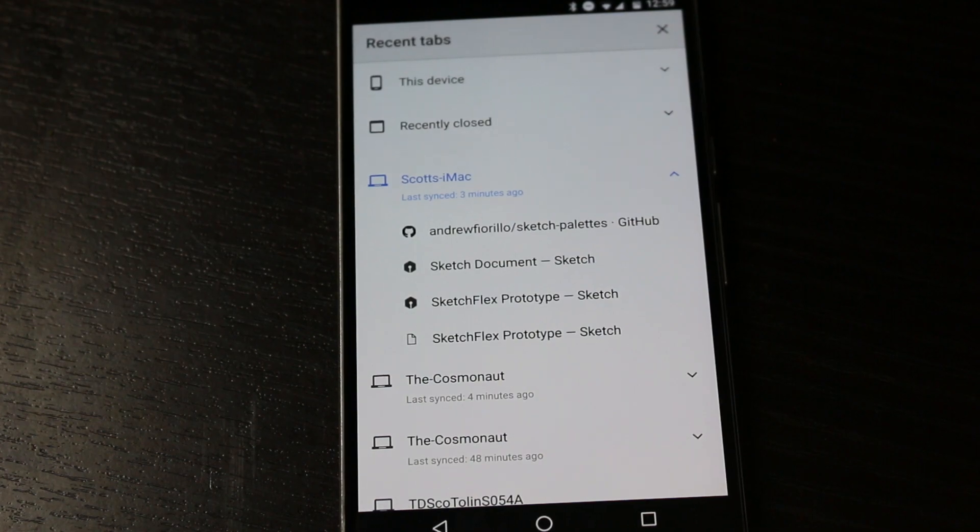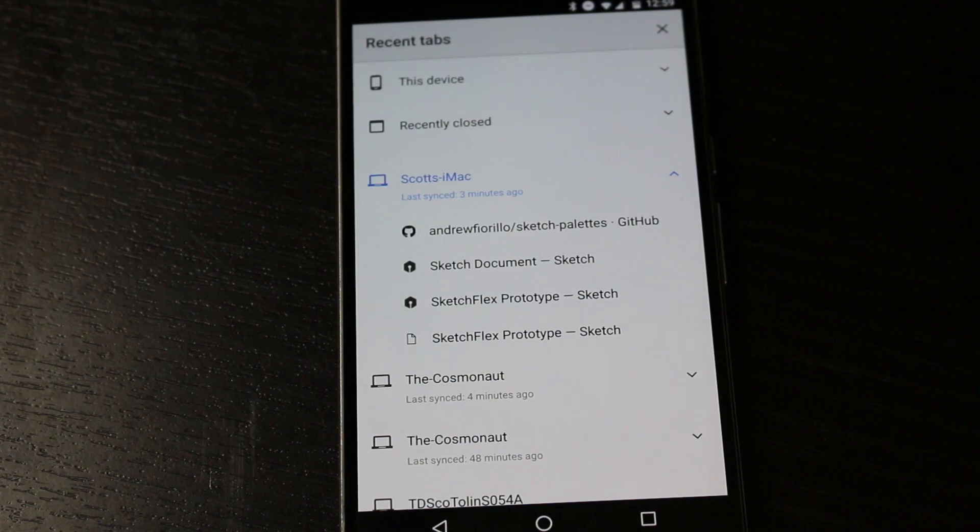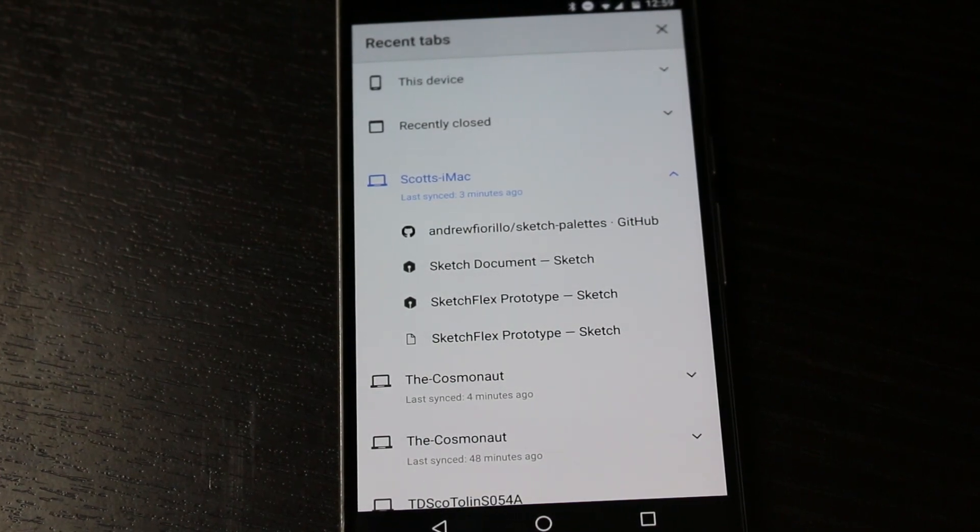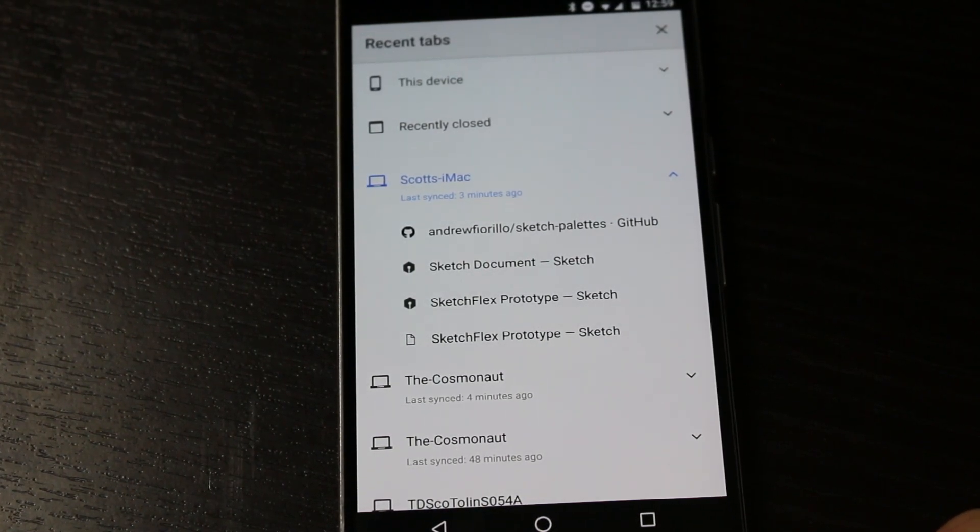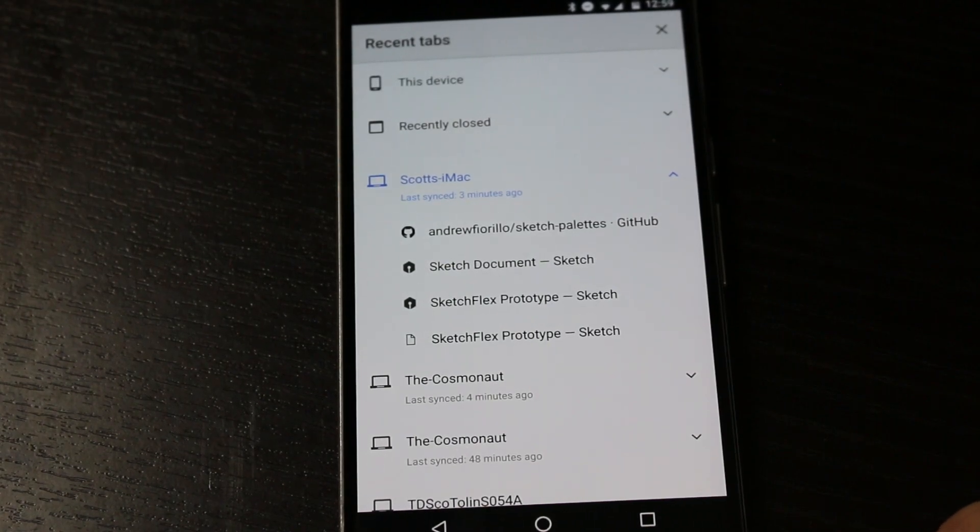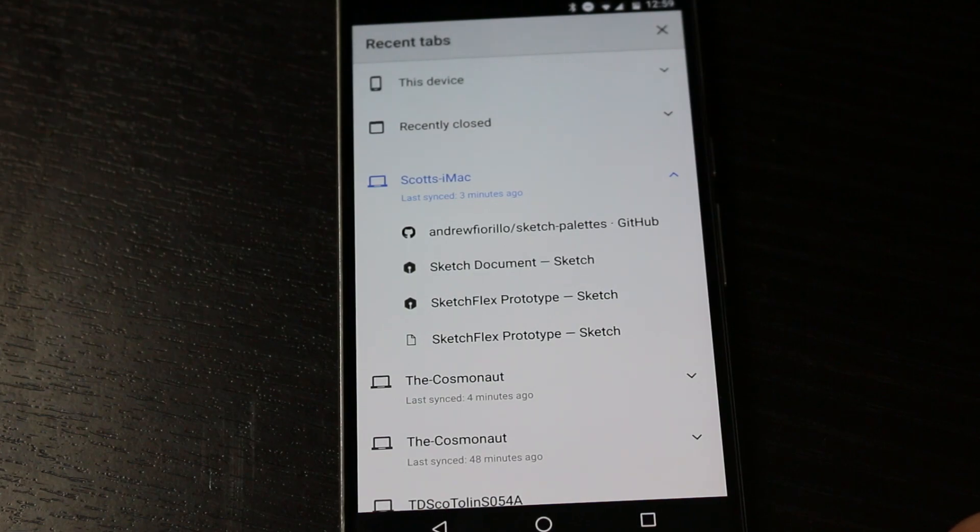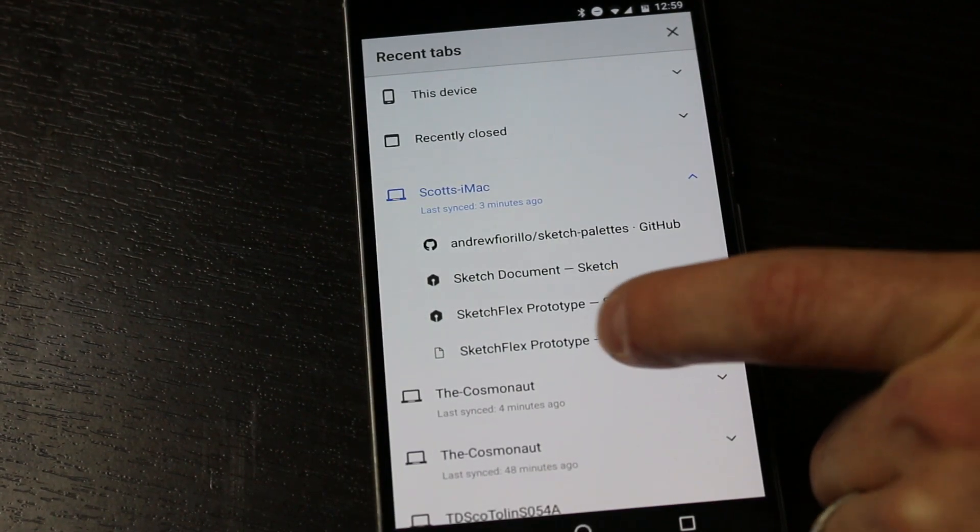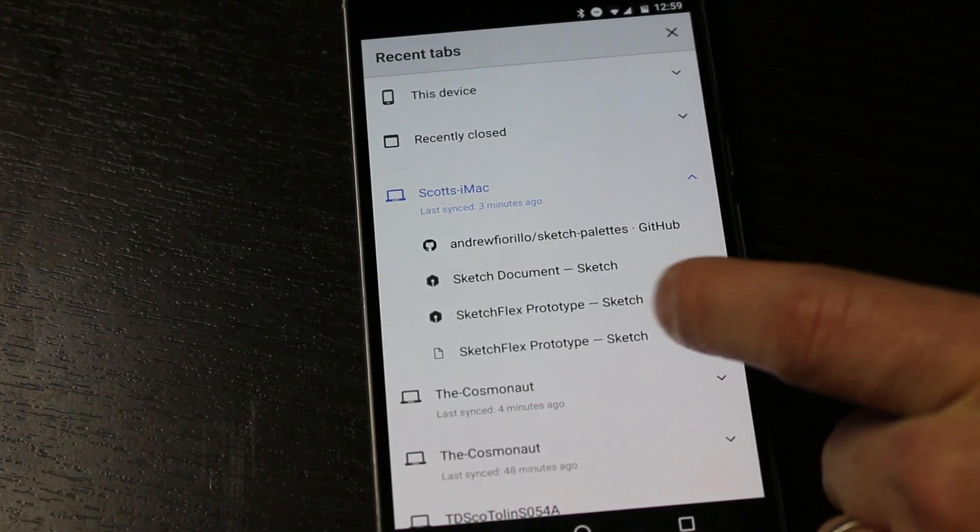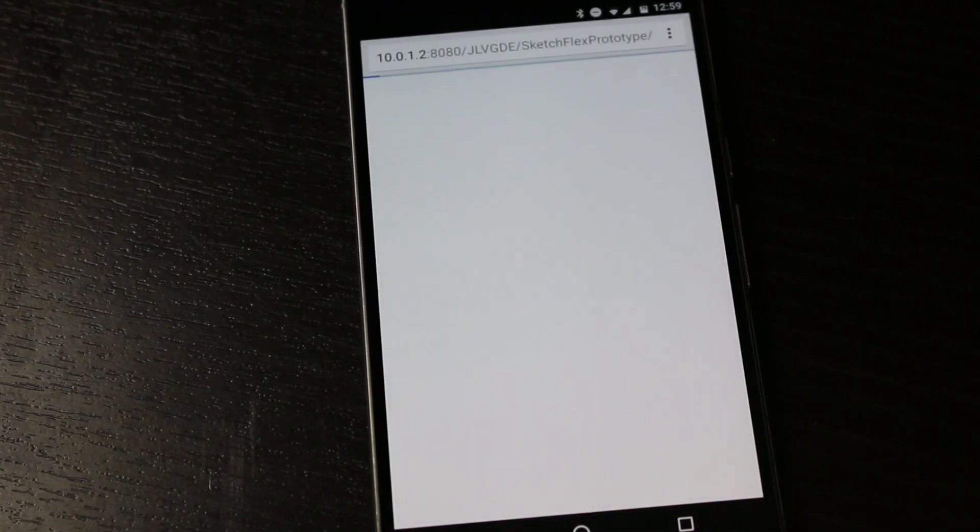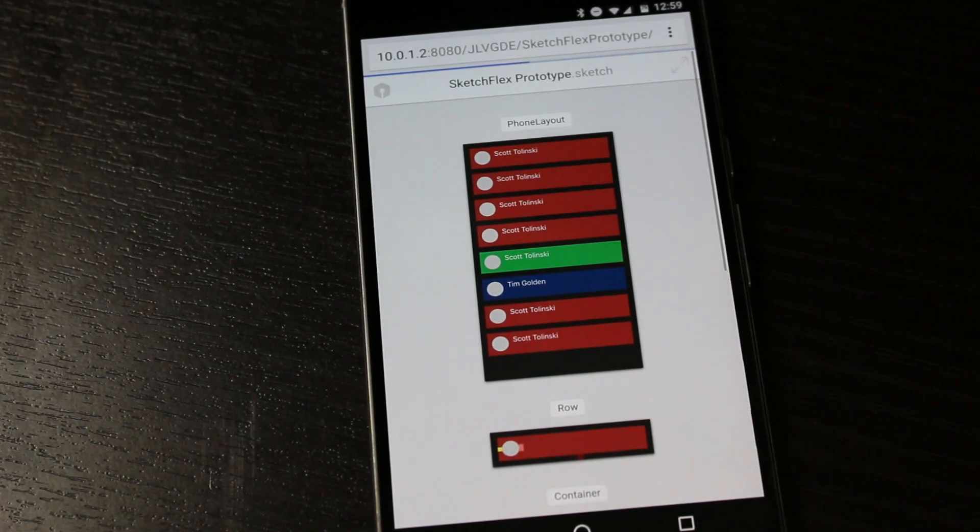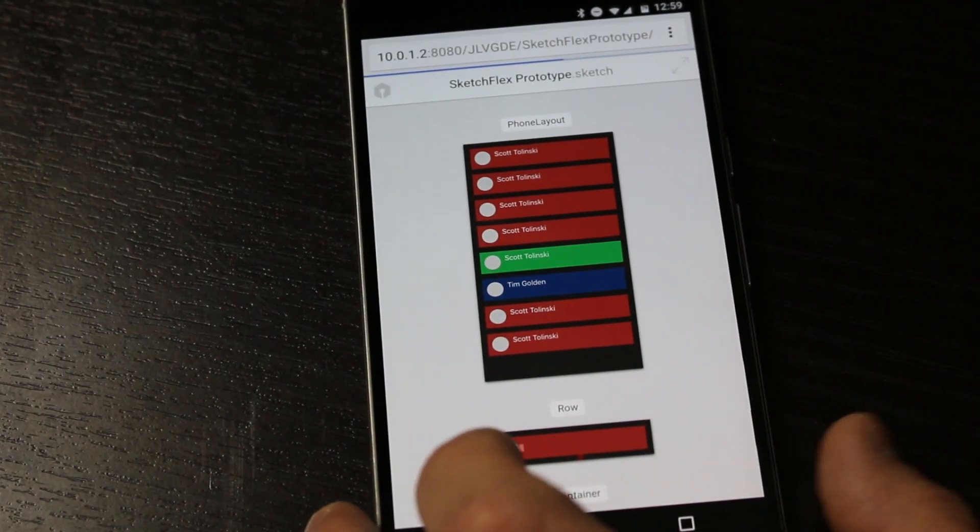We could simply type in that long URL that we saw. It was 10.0.1.2 and then colon 8080, that sort of thing, and you can certainly get to this page as long as your phone is on the same internet network. That's an important point here, you need to be on the correct internet network as the computer that you're broadcasting this from. But as you can see in my Recent Tabs, we do have the latest Sketchflex Prototype right here. I can just simply select that, and as long as I'm on the same network, you'll be seeing your artboards.